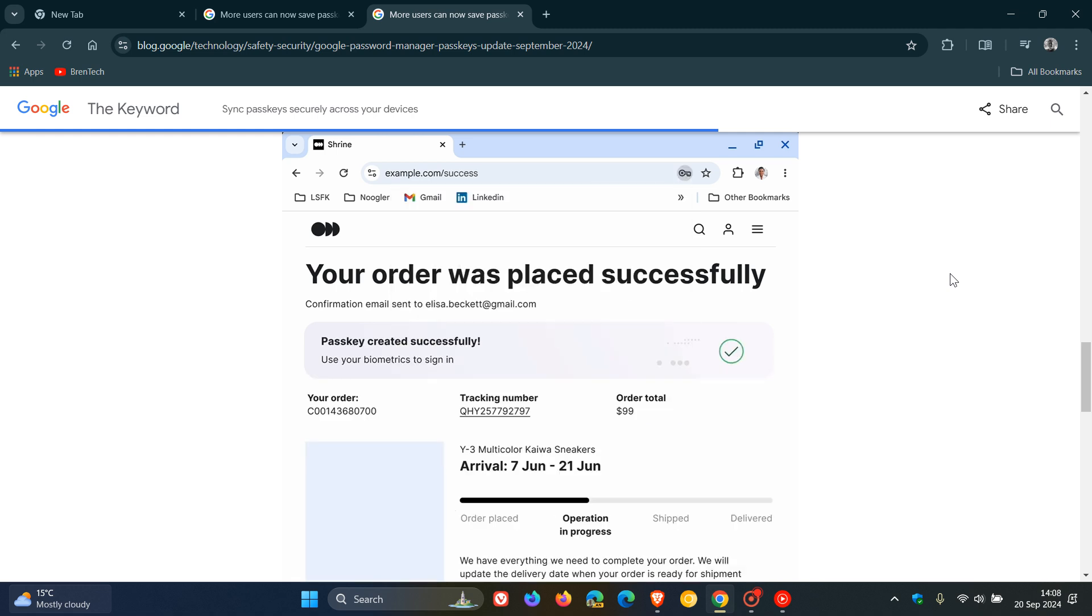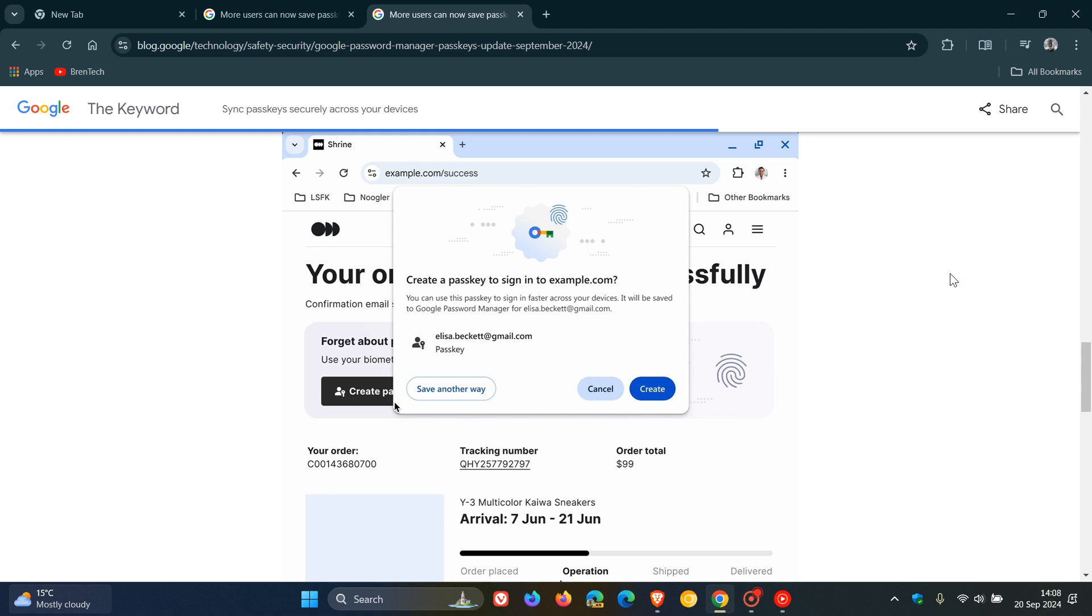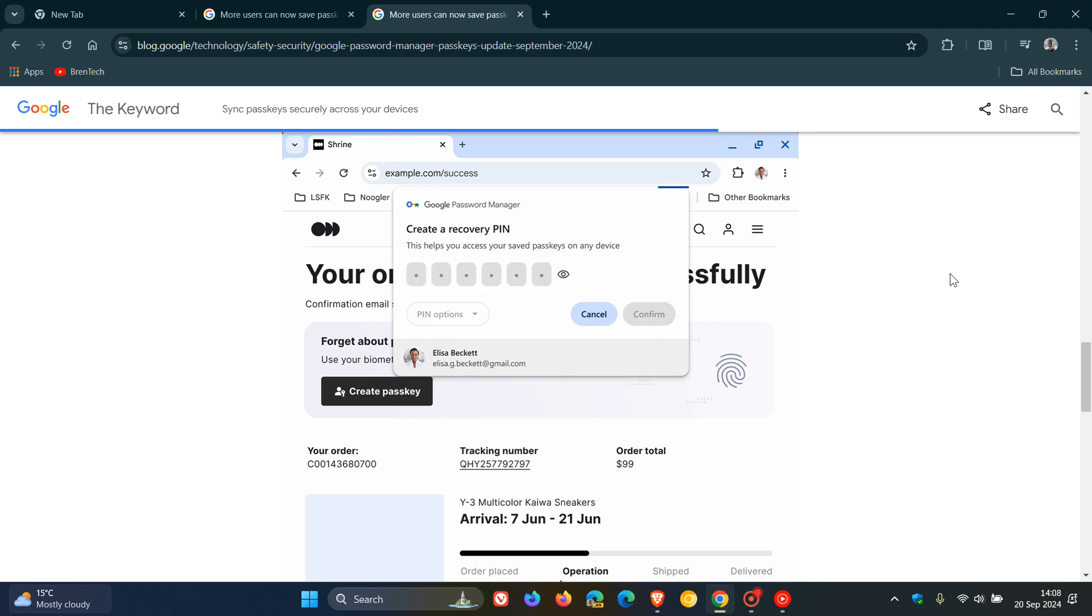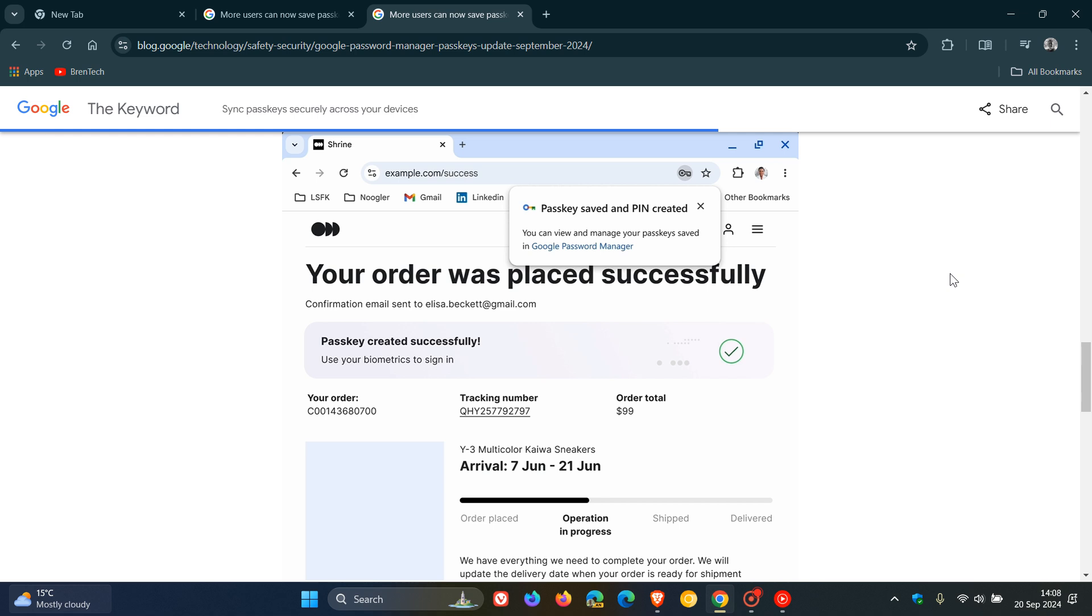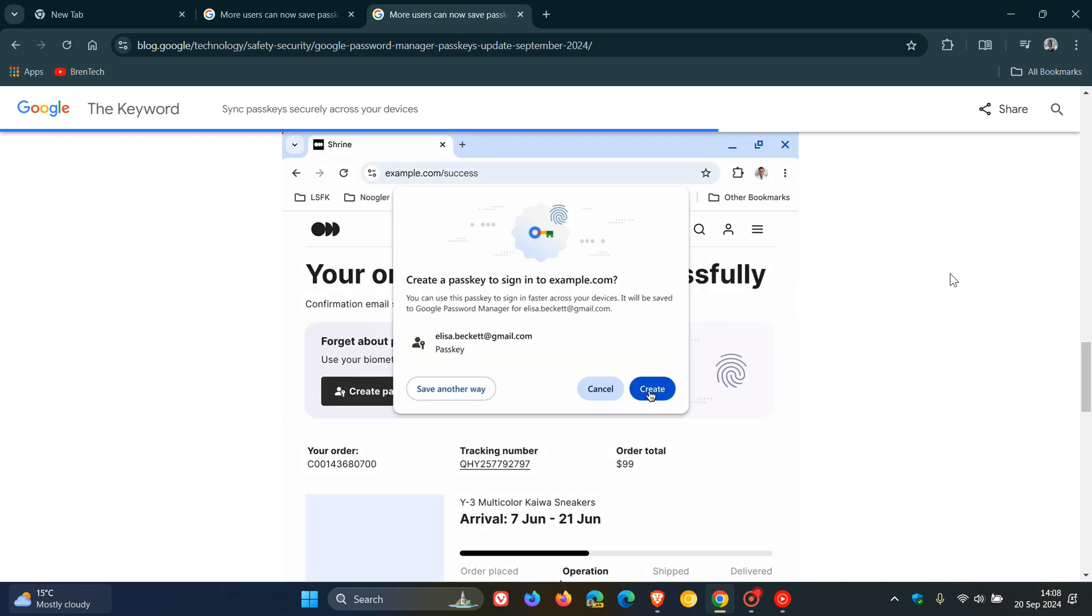Now when you start using passkeys on a new device you'll need to know either your Google Password Manager PIN or the screen lock for your Android device and these recovery factors will allow you to securely access your saved passkeys and sync new ones across your computers and Android devices according to Google.